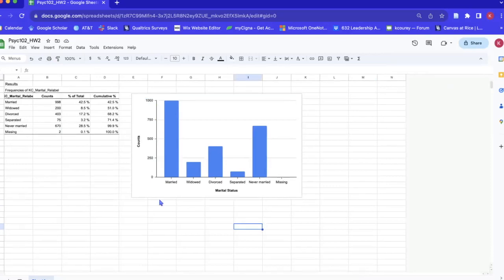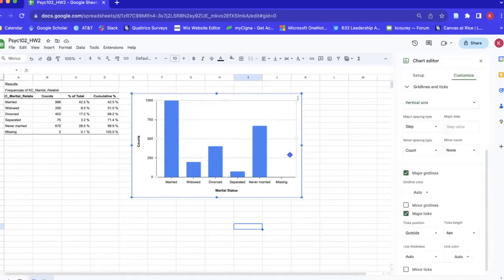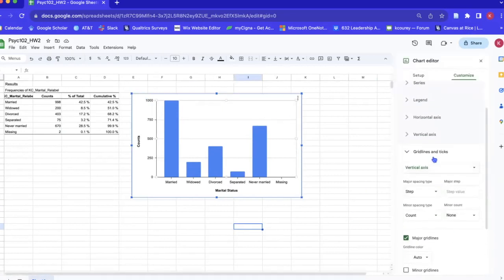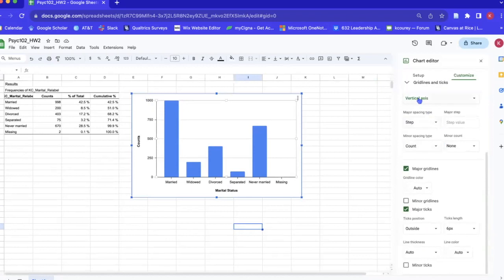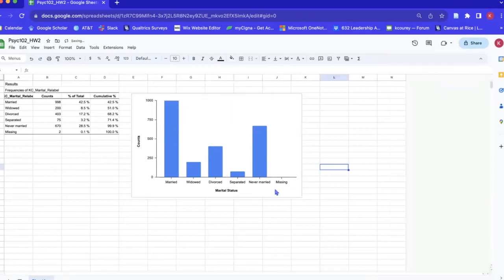on our y-axis and our x-axis. And so the last thing we need to do is get rid of these horizontal light gray lines and we can do that also under the grid lines and ticks drop down by just hitting this major grid lines box.